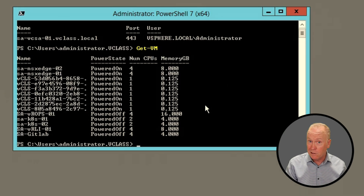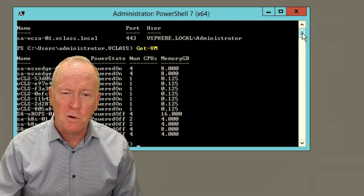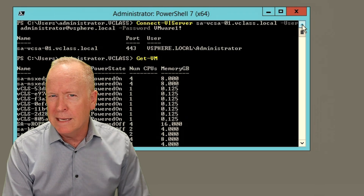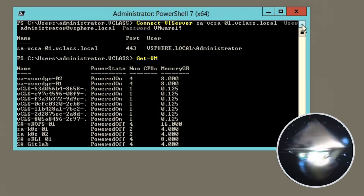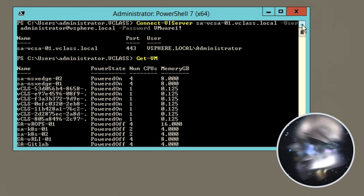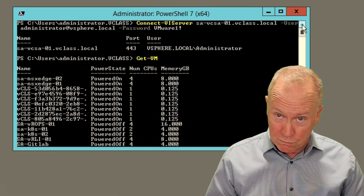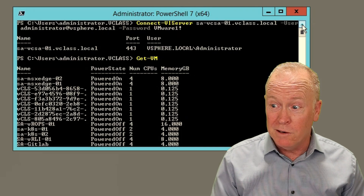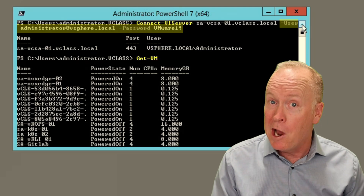We'll talk more about those cmdlets later on, but for right now we're just going to focus on making the connection itself. Speaking of making the connection — if I scroll back up here, take a look at that command again and tell me: do you see anything about this command that seems like a really bad idea? As you can see, my credentials are visible in clear text. Somebody looking over my shoulder can see my password. That's not good.